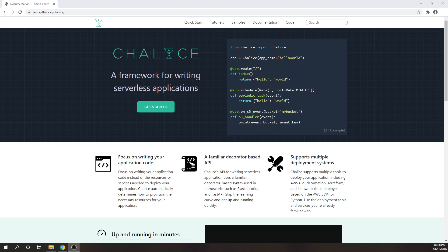I hope you got a basic understanding about microservices architectures and different serverless frameworks. In the upcoming video, I will show you how to install the AWS CLI, AWS SAM, and finally the AWS Toolkit plugin.